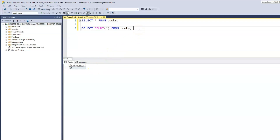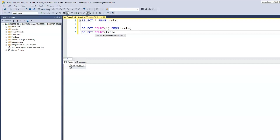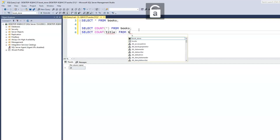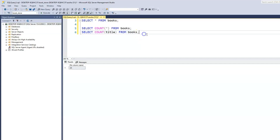But if we wanted to find out the total number of books, we would have to pass COUNT on the title column, because each record belongs to a book. So SELECT COUNT(title) FROM books. When we run this, it tells us we have 23 books — 23 records within our title column — which equals the total number of books we actually have.